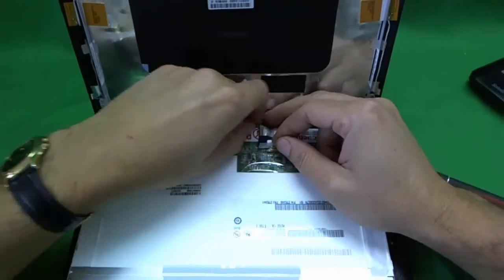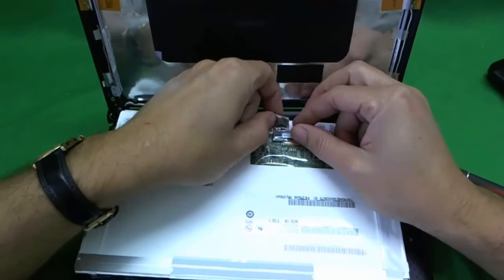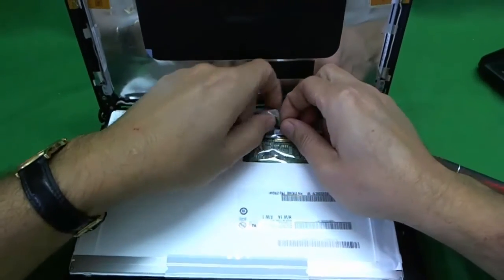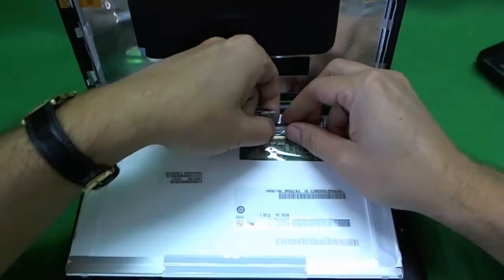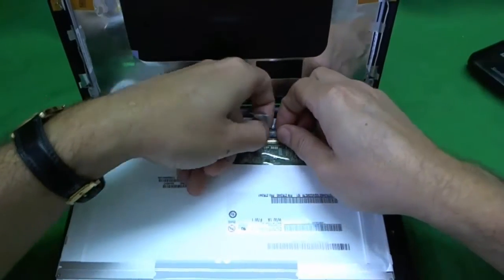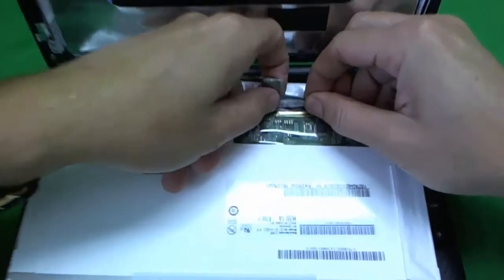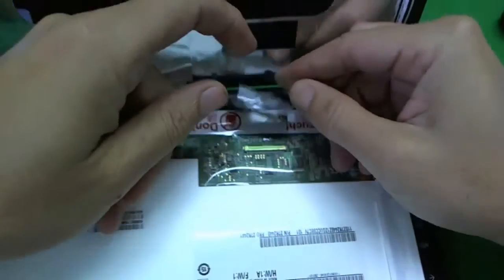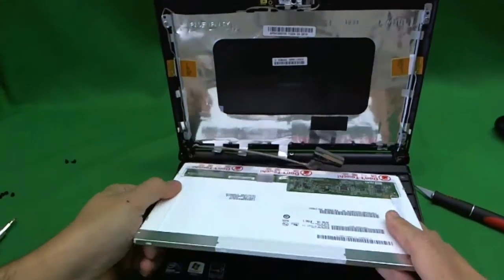And, often times, there's adhesive on the back of the cable too. So, we lift that up. Now, when we're ready, we just pull the connector back and it's off.